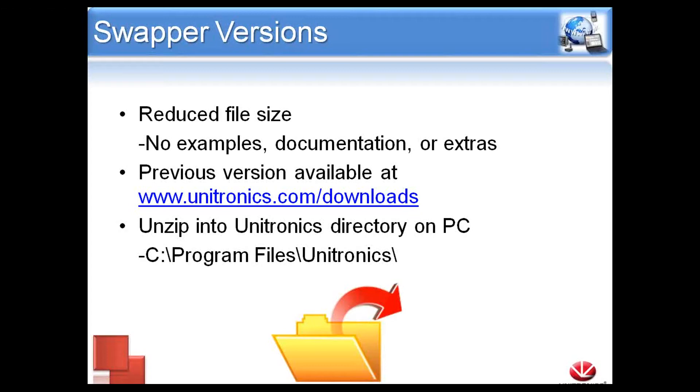The Swapper will come in a .zip file format and should be extracted to the default Unitronics directory, C:\Program Files\Unitronics. Now let's go ahead and take a look at how it works.